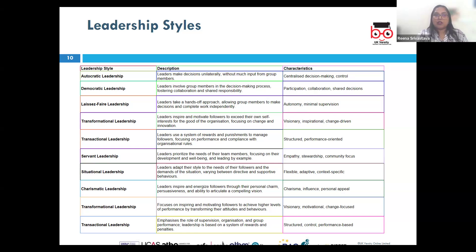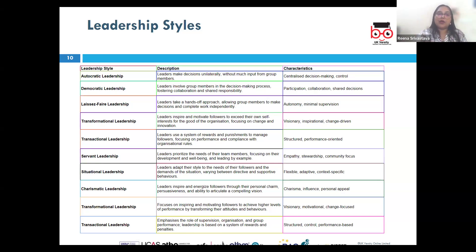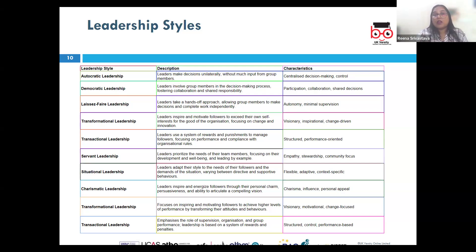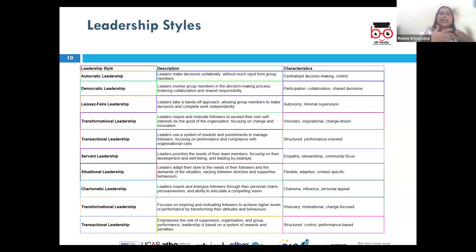In situational leadership, leaders adapt their style based on the situation and the readiness of their followers, differentiating between giving direction, coaching, support, or delegating depending on the team's needs. For example, a project manager may adopt a more directive style with a new inexperienced team, but switch to a more delegative style as the team gains experience over time.